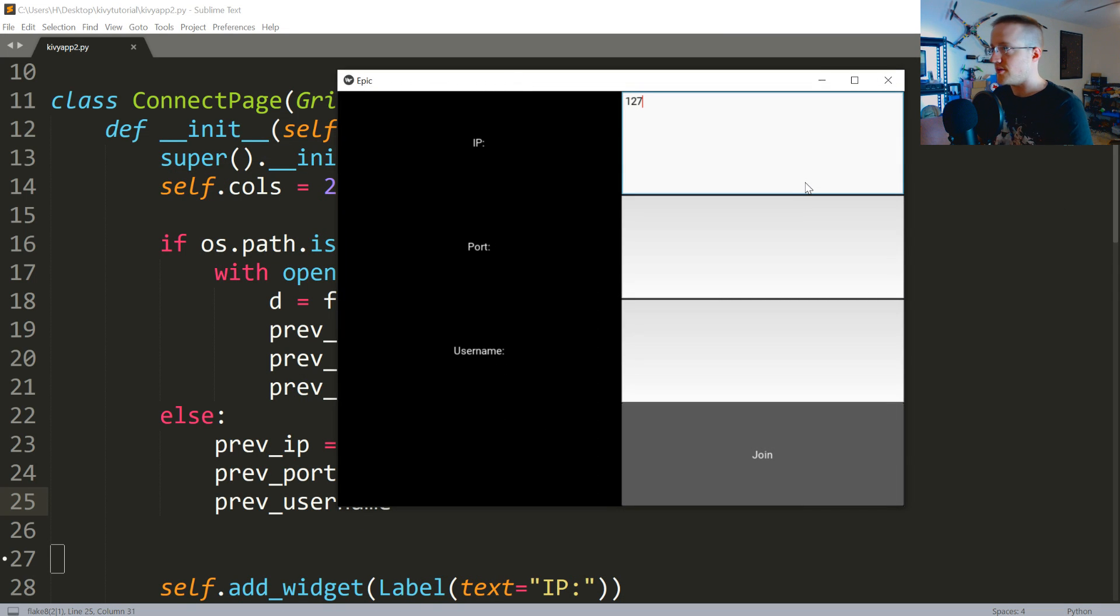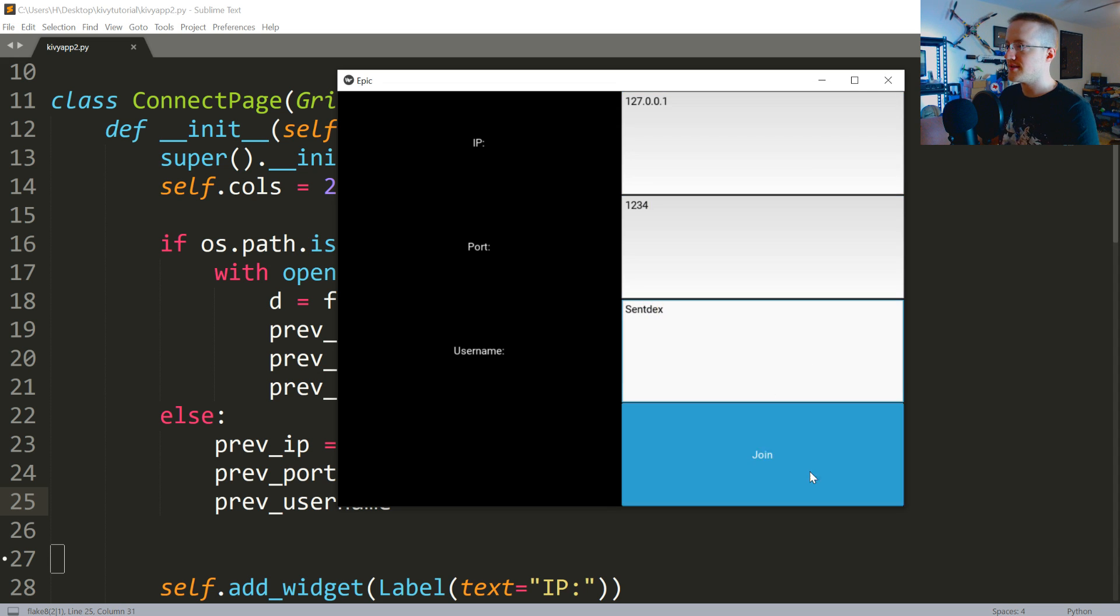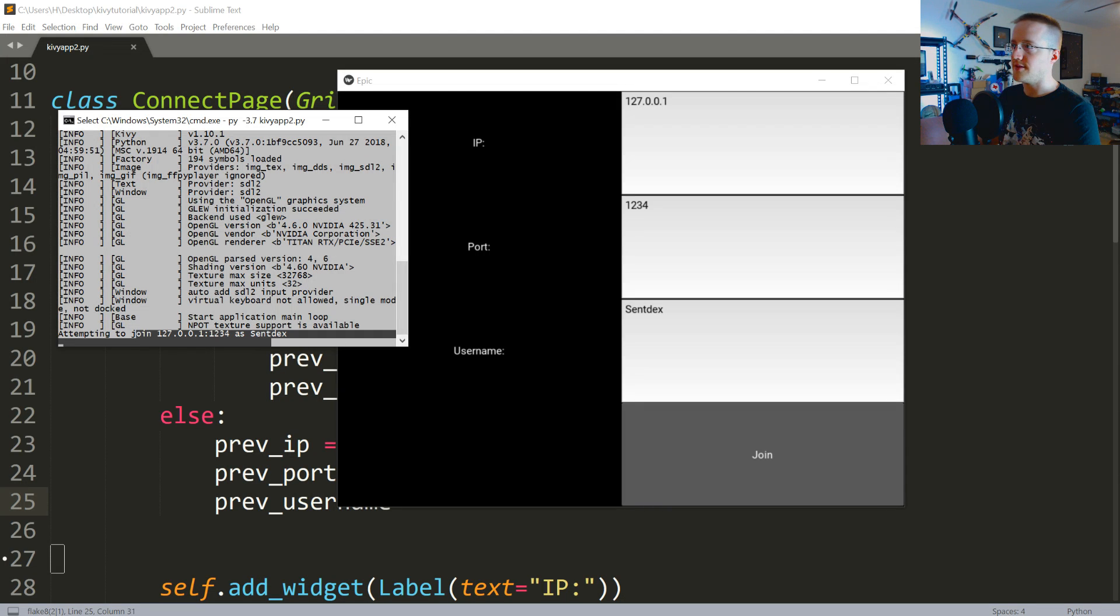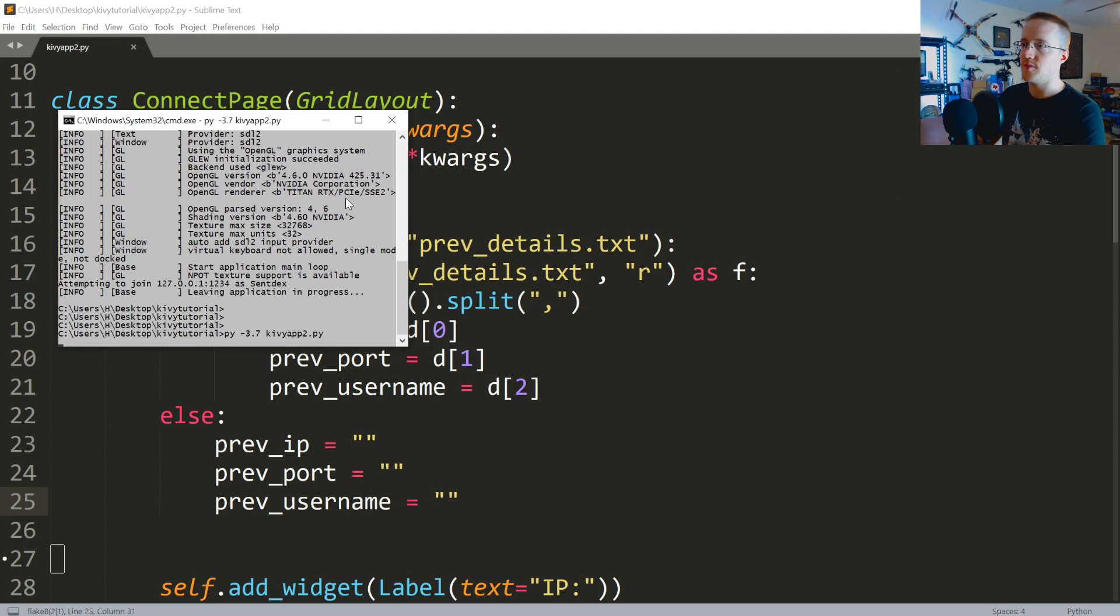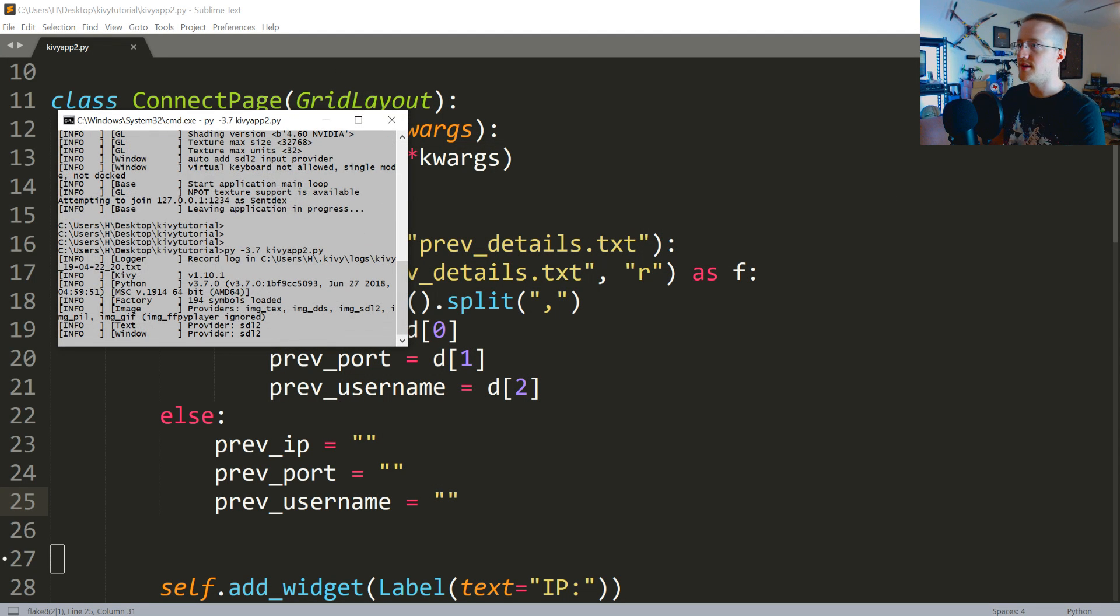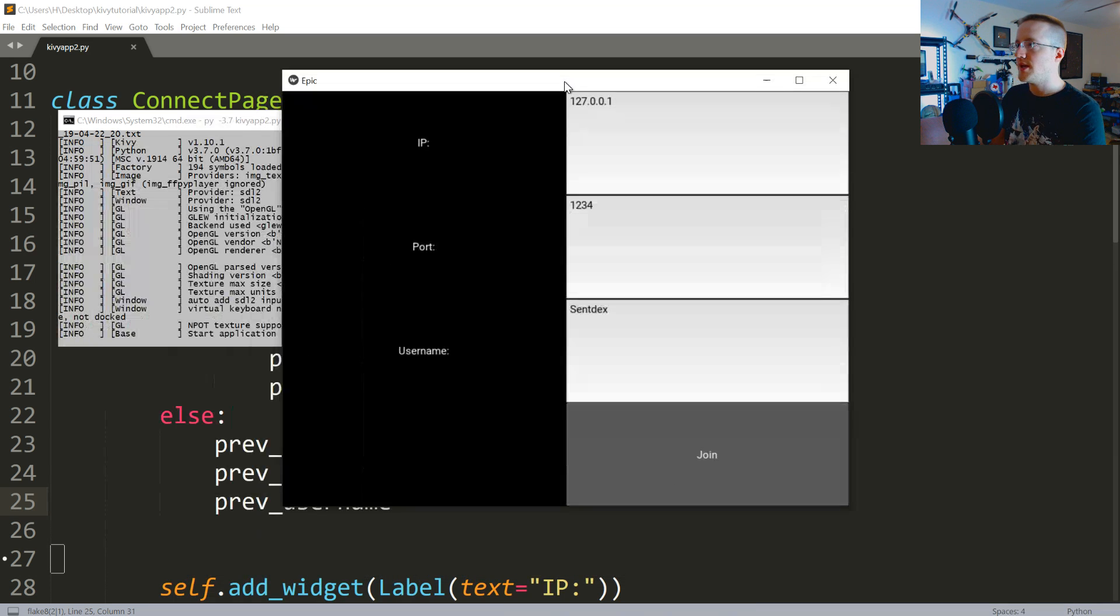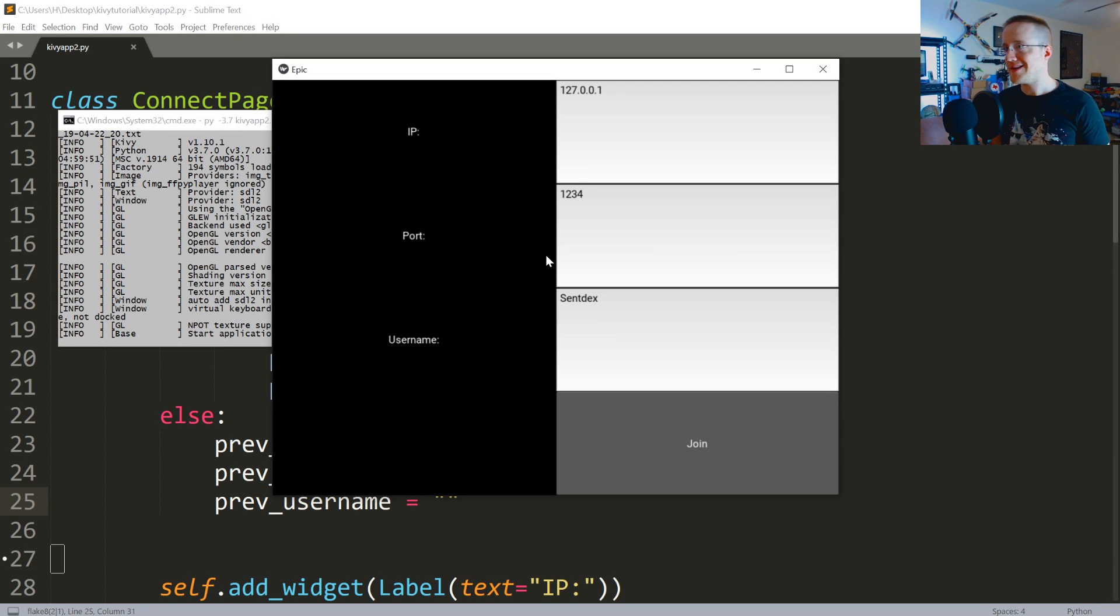And sure enough, attempting to join. I'll close that and then we'll rerun that one more time. And sure enough, everything's there already for us, so we don't have to keep retyping it.